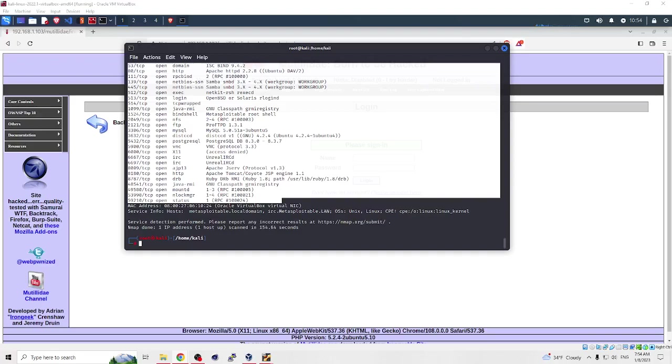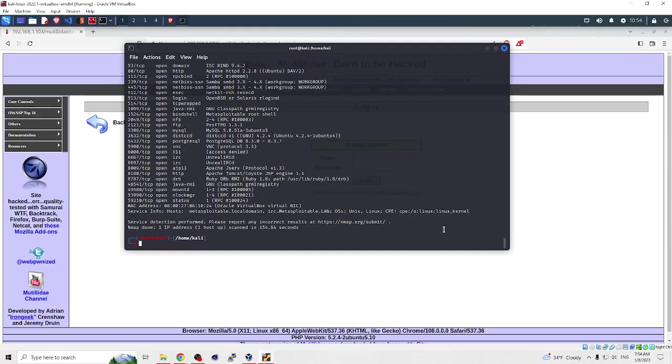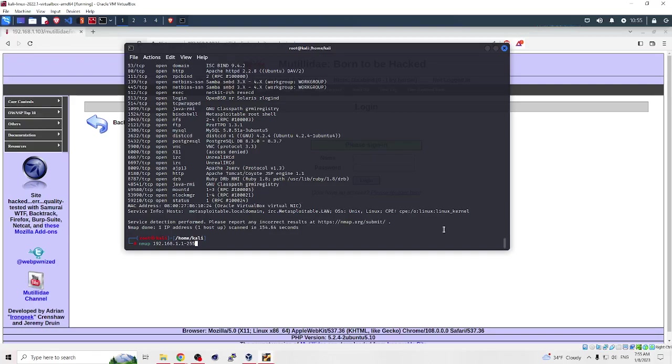Let's dive into some advanced techniques for using nmap. You can scan all networks on your machine. For example, you have one IP for your website, another IP, and it will scan both.